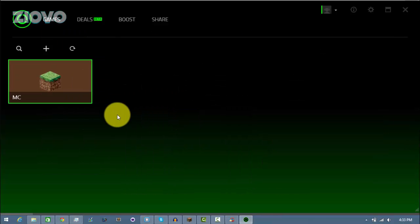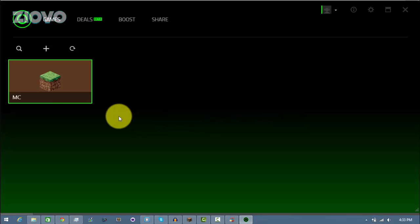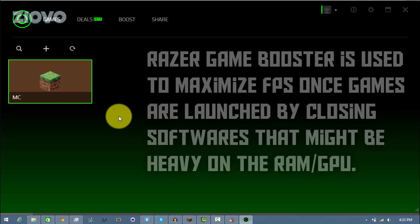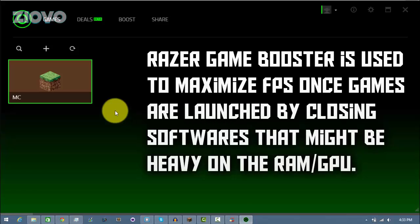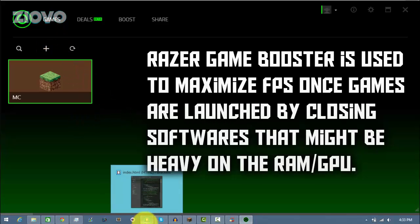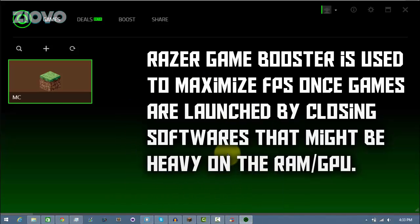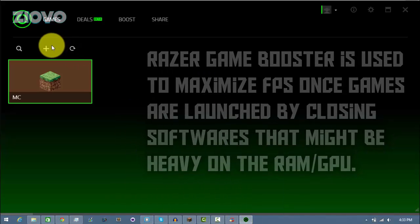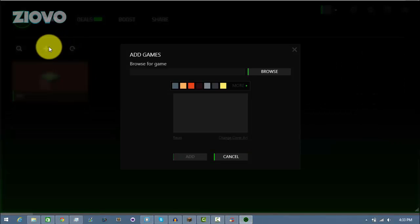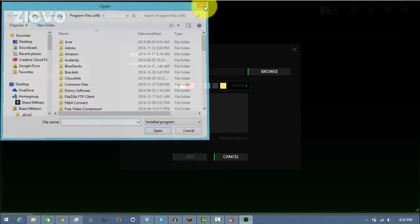OK, so once CCleaner has finished running, it's going to remove all the temporary files as well as delete all the unnecessary and unwanted programs you wanted. Now the next thing you want to do is go ahead and open up the Razer Cortex Game Booster and you're going to see the Games tab. Now here you just want to add all the games you have. You can do this by dragging the games onto the actual application or going to this plus button then clicking Browse and adding your games from there.